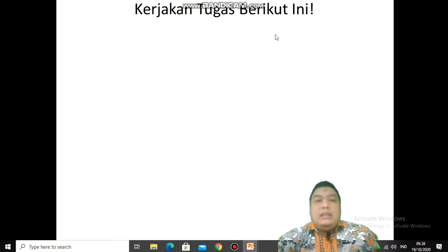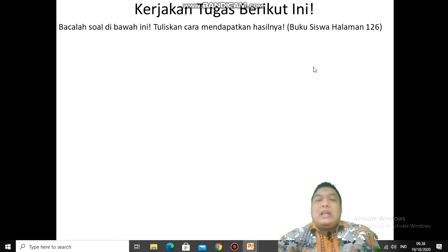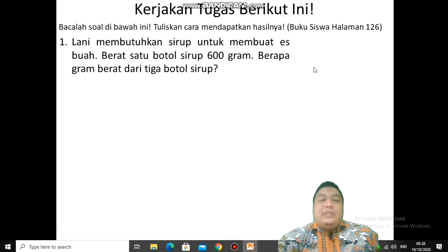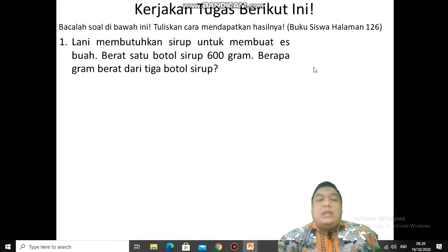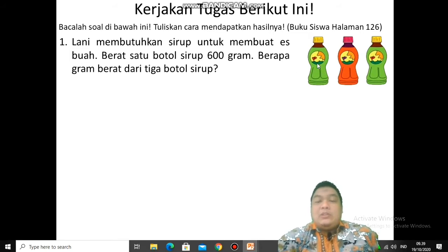Kerjakan tugas berikut ini — matematika tema 3, subtema yang ketiga sudah selesai. Bacalah soal di bawah ini dan tuliskan cara mendapatkan hasilnya. Kalian bisa buka buku siswa halaman 126. Yang pertama: kalian membutuhkan sirup untuk membuat es buah. Berat 1 botol sirup 600 gram. Berapa gram berat dari 3 botol sirup? Ini adalah soal perkalian — masing-masing 600 gram, ada 3 botol, berarti berapa kali berapa.